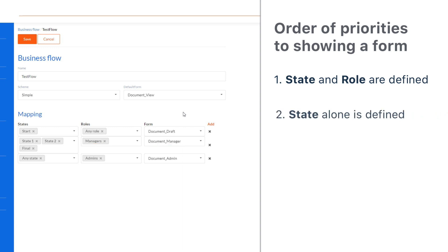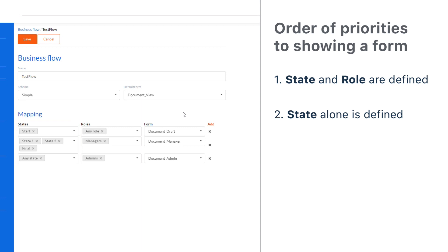Second, the state alone has a higher priority while the role is set to any role. This column goes first because a state is more important than a role. In our example, in the initial state, which is start, everybody including admins will see the document underscore draft form.